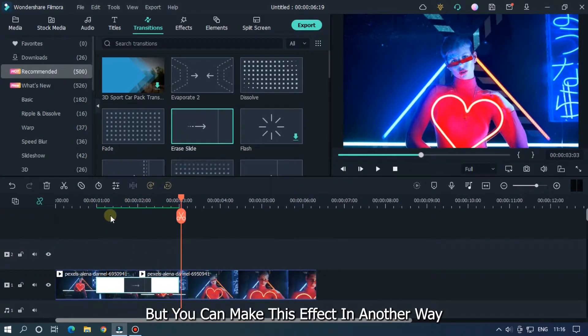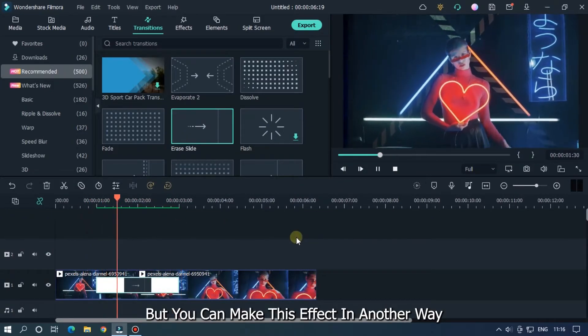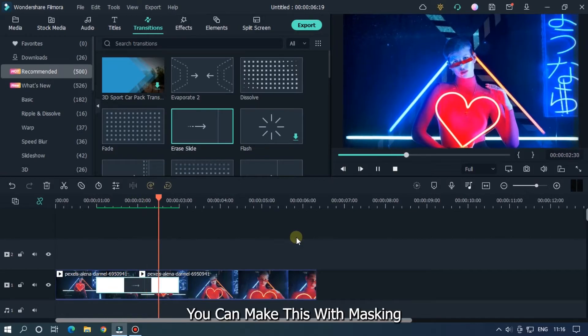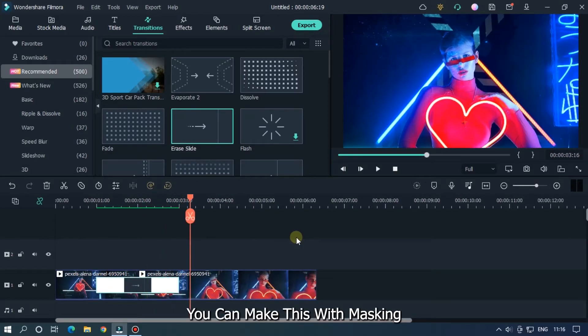But you can make this effect in another way. You can make this with masking. Let's see how to do this.